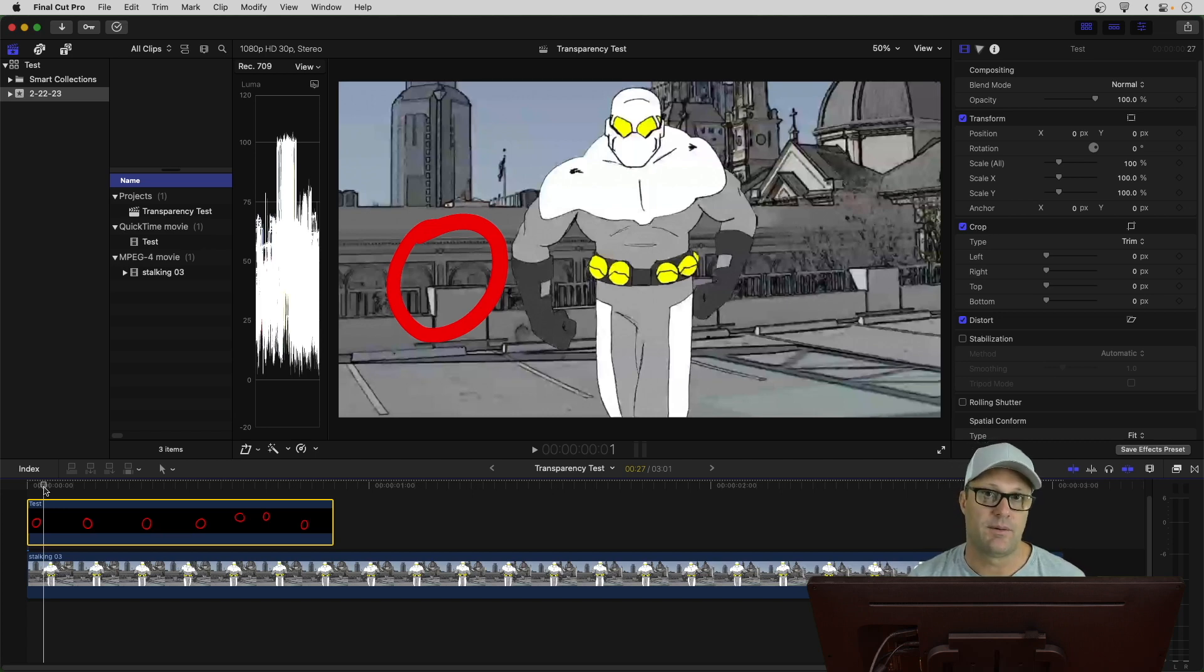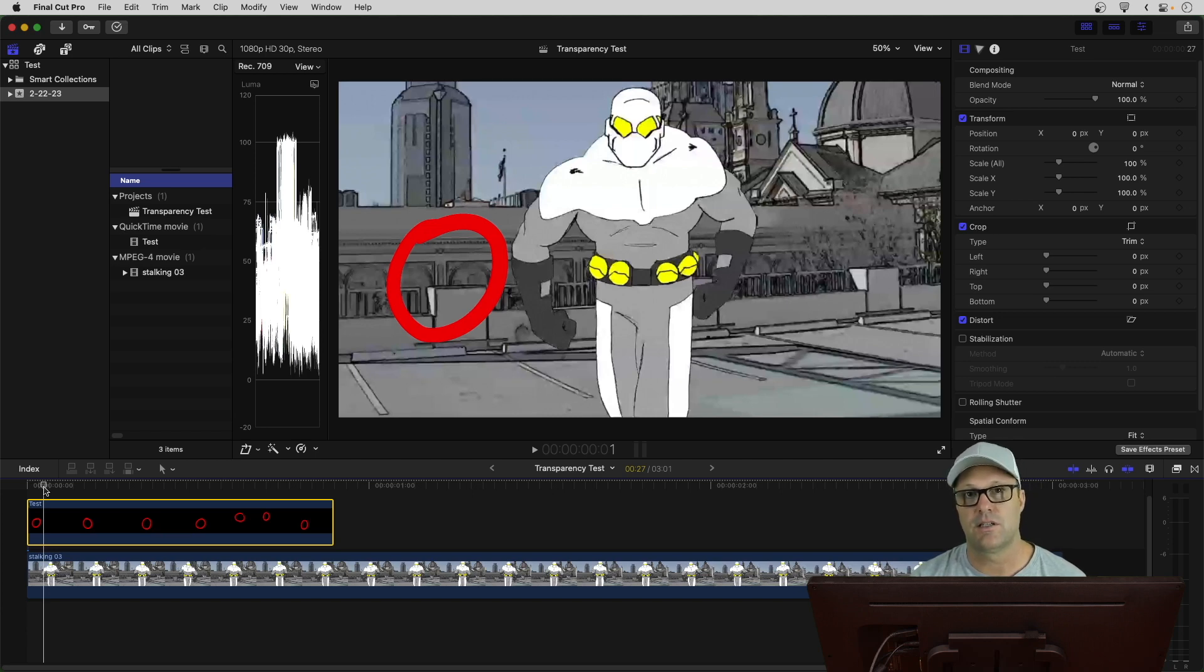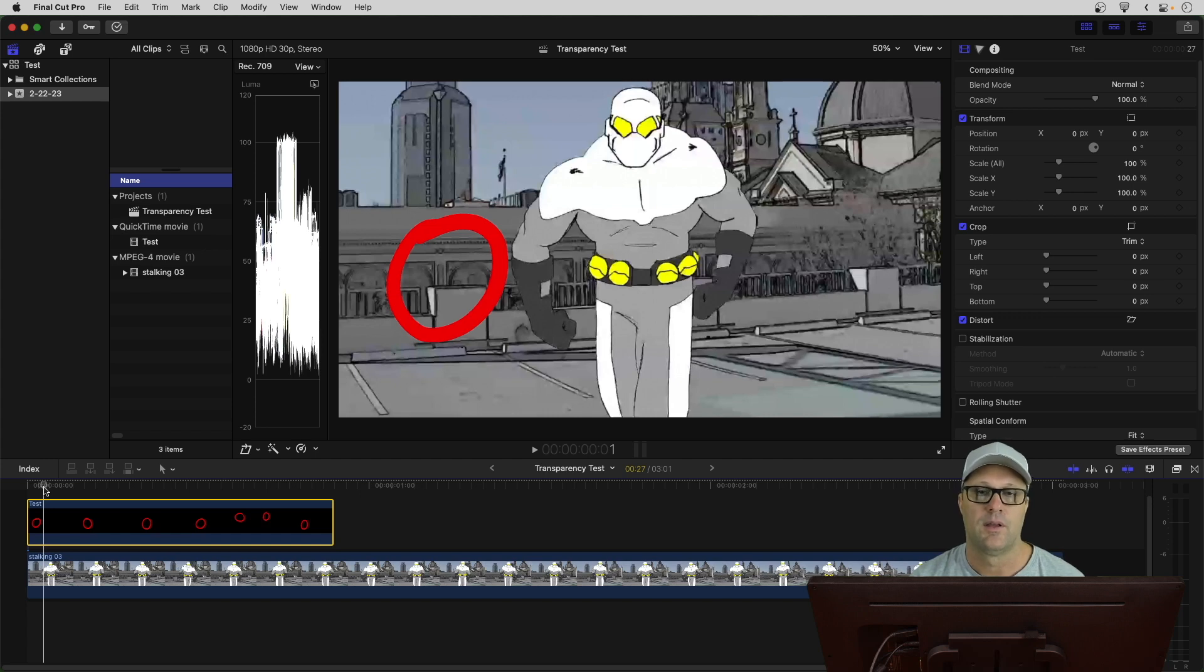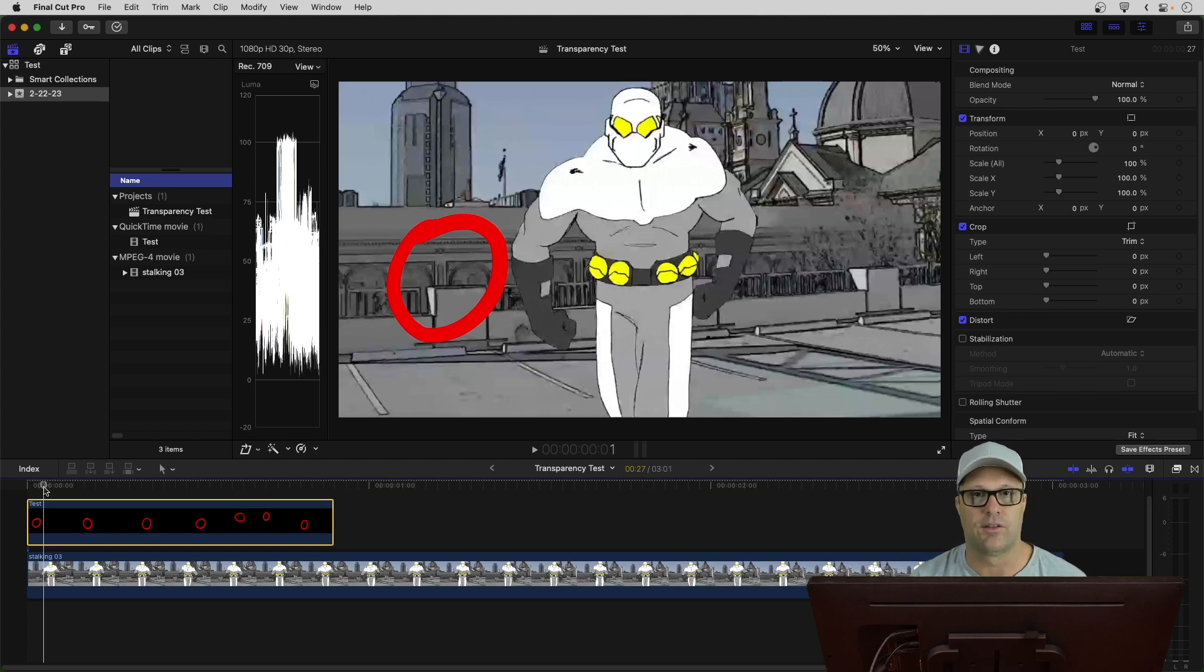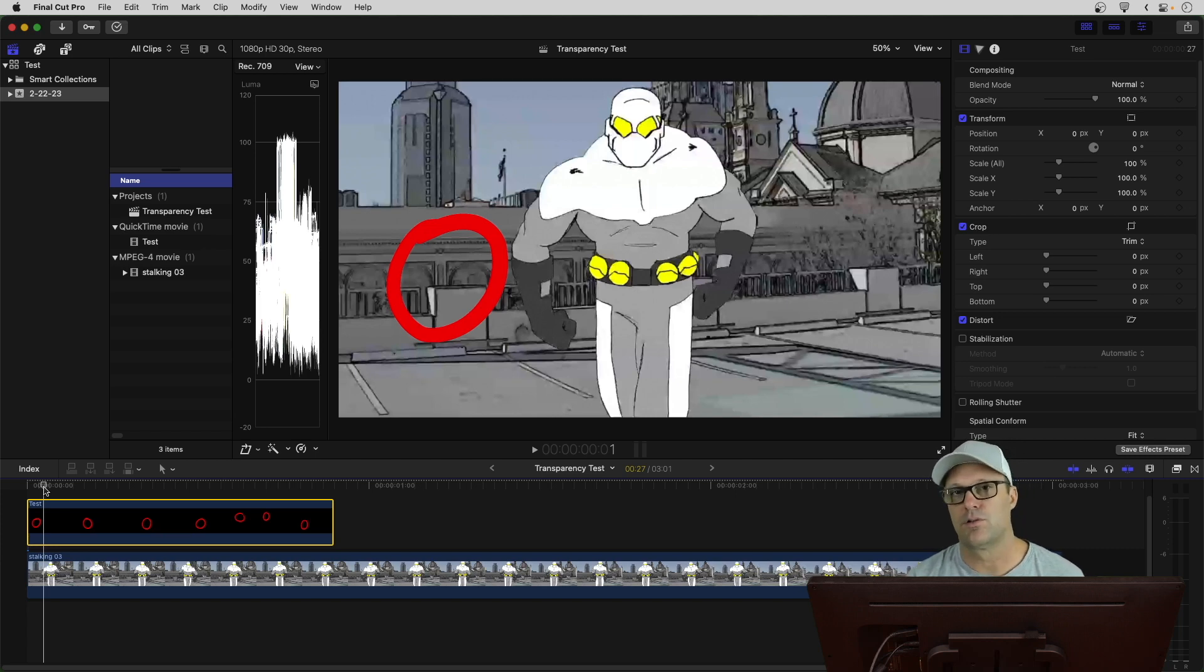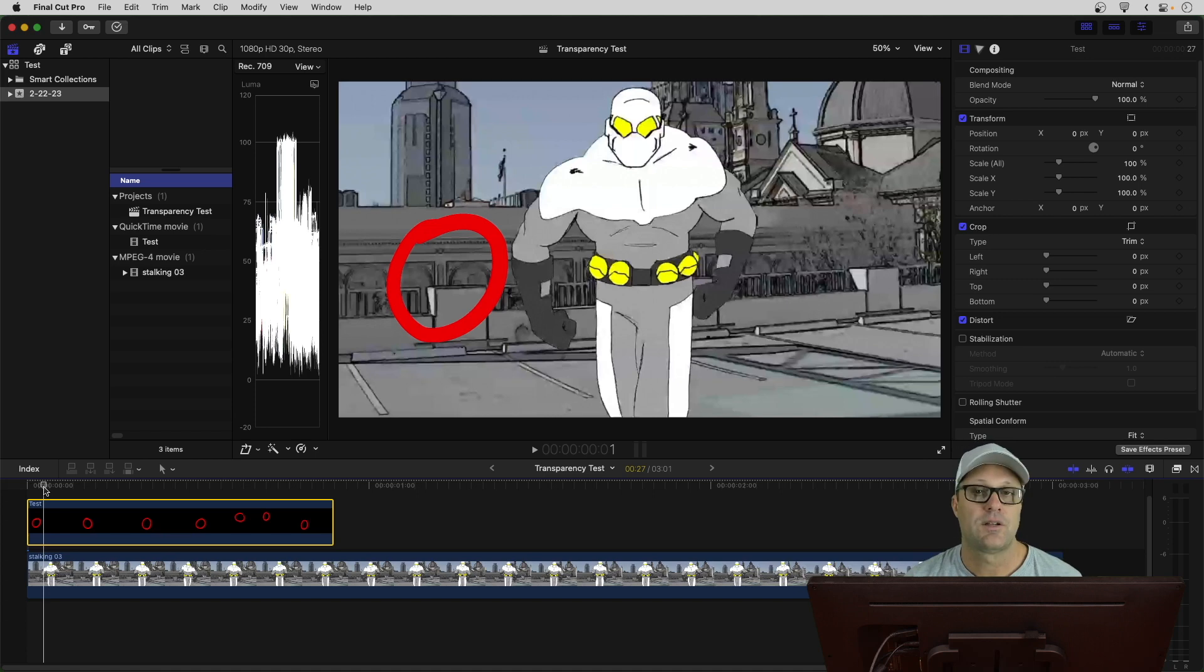Because in the past, I would have to either export a PNG image sequence, which Final Cut Pro doesn't work very well with. Or, I was using a green screen background trick and knocking out the green screen for my videos. Neither of those are as quick as what we just did today.